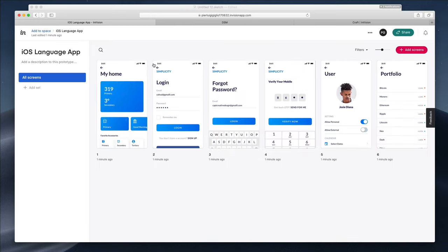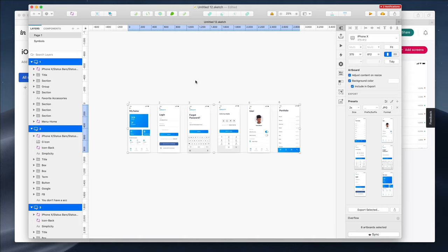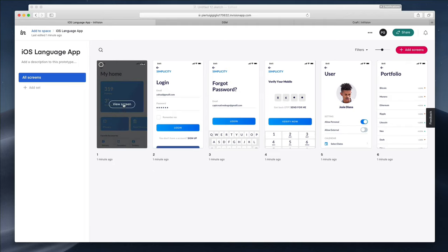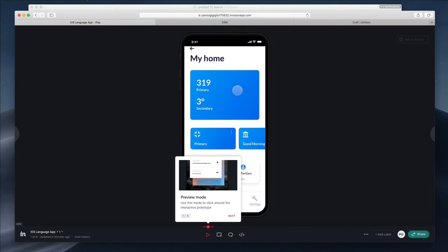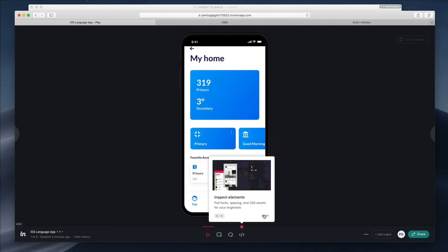Now let's go inside the iOS Language App. As you click in, you can see all the individual screens. There are a few things you can do — the first is you can rename the screens. As a rule of thumb, I recommend keeping the same names in Sketch as in InVision. You can also view a screen, and as you can see, we have the frame of an iPhone. There are a few call-to-action buttons describing the icons — the first is Play Mode, where you can view the artwork itself.